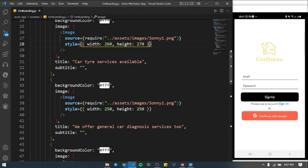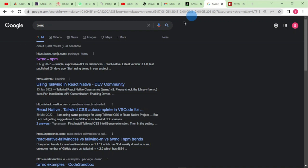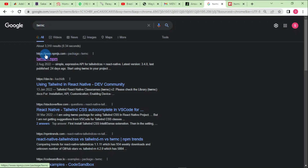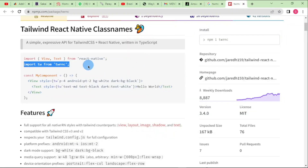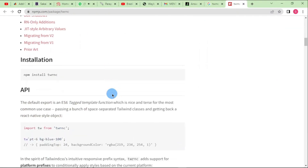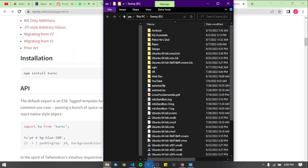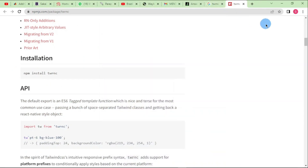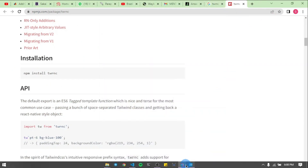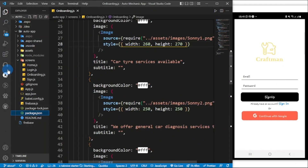First of all, we're going to head over to our browser and search for TWRNC, which stands for Tailwind React Native Class Names. Click on the very first search result you see from npm. I'm going to take you here and you can grab this package and install it. I've already installed it, so if you check my package.json file you can see it there.